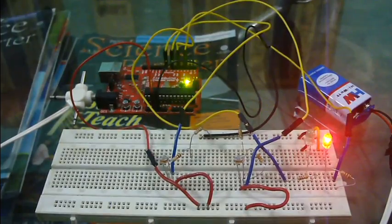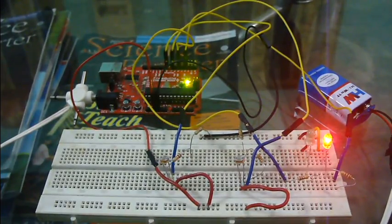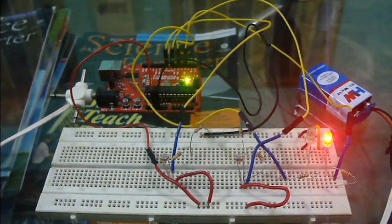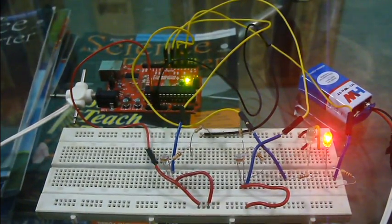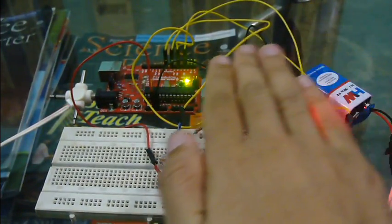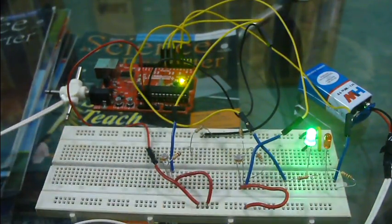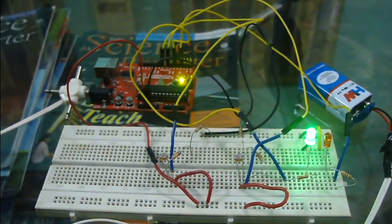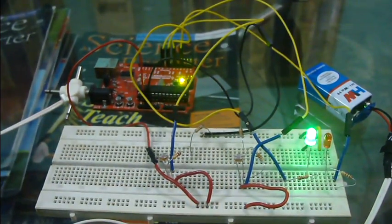I will show you, first I will move my hand from right to left. You can see, the green LED is glowing.